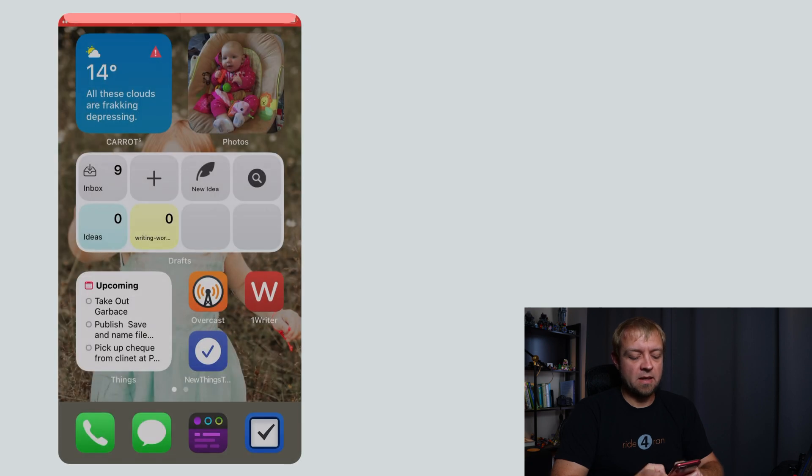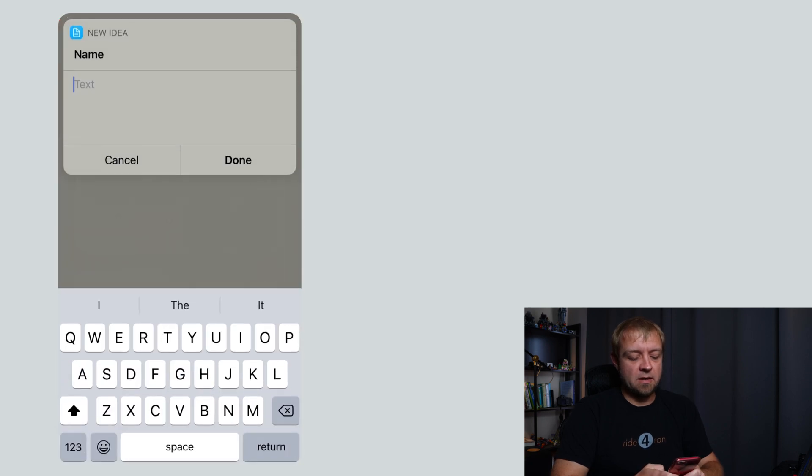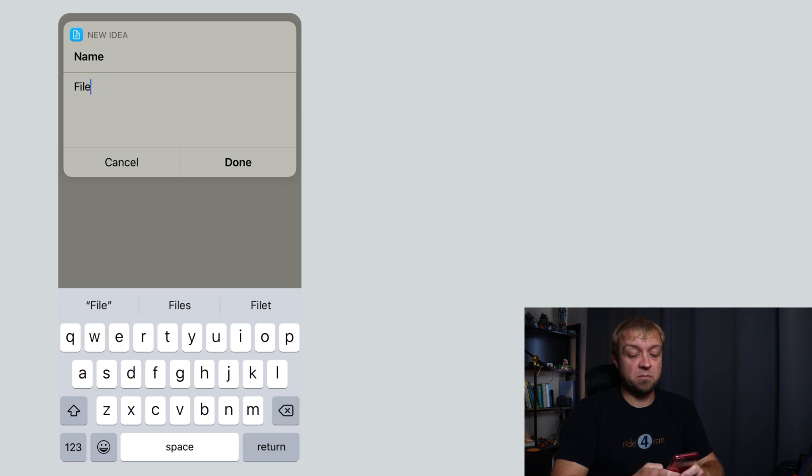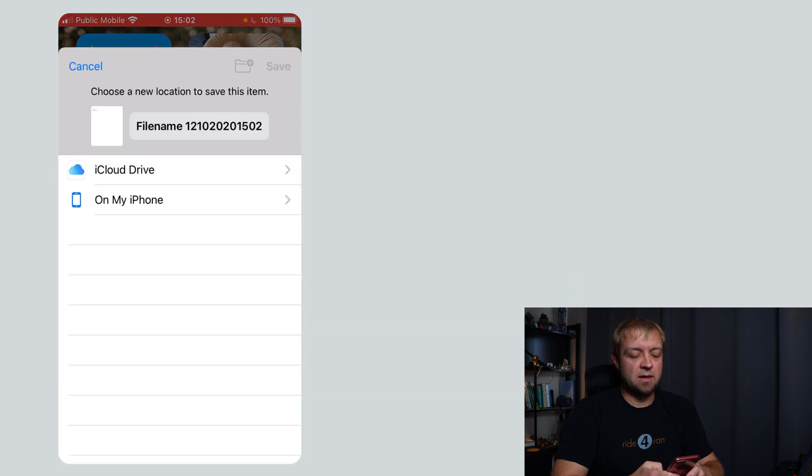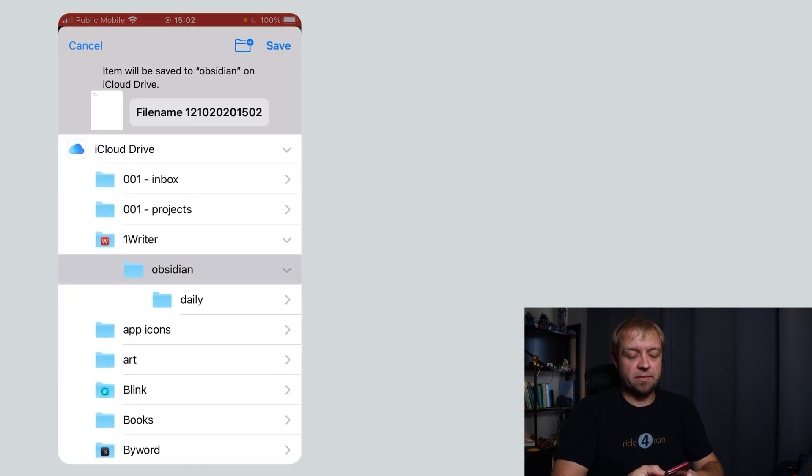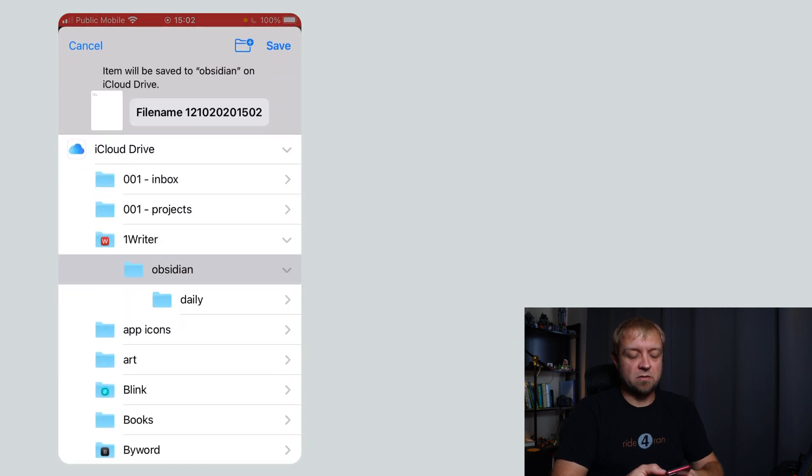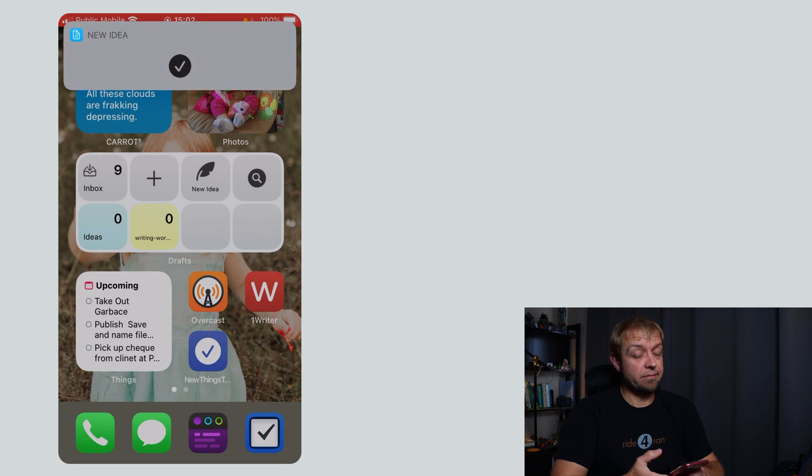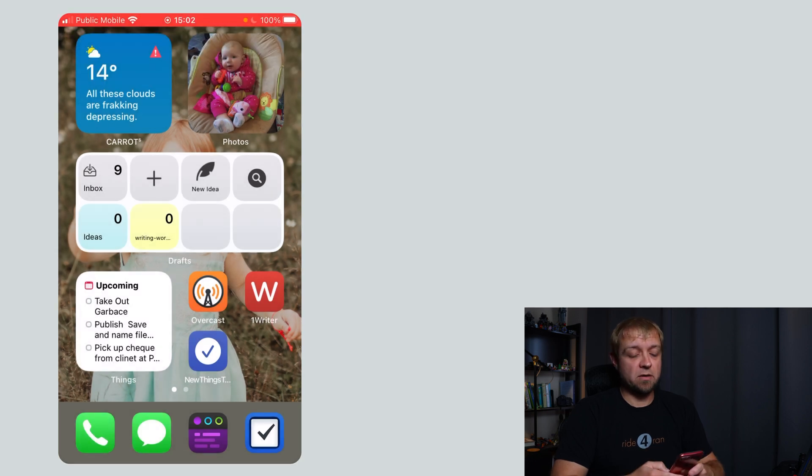file name, let's see if I can type name, done and where do I save it? I'm going to save it into my Obsidian vault. That's it. We've got our new idea.